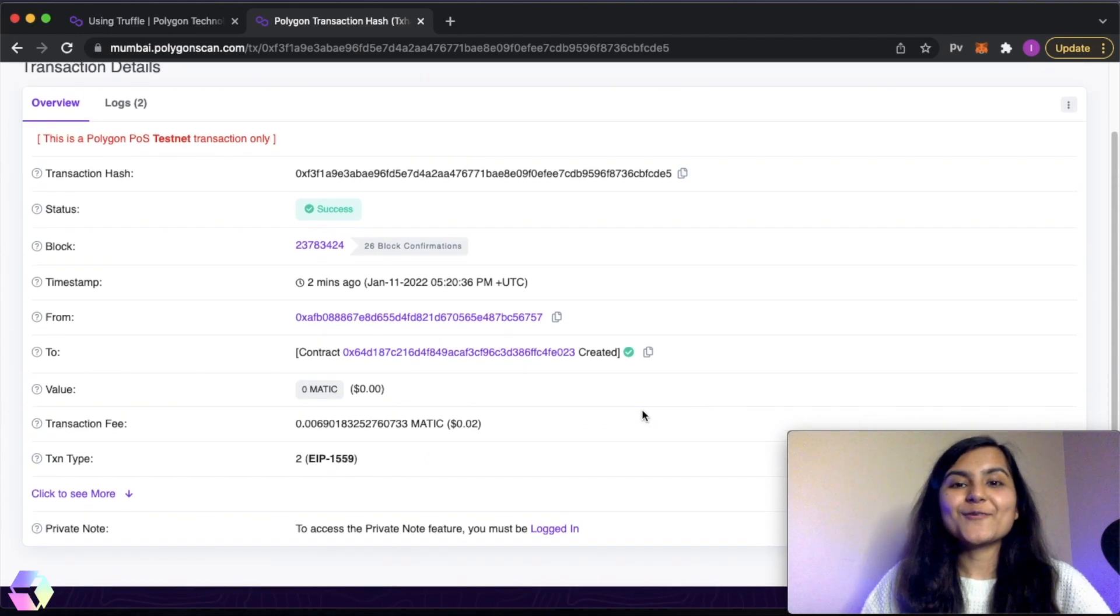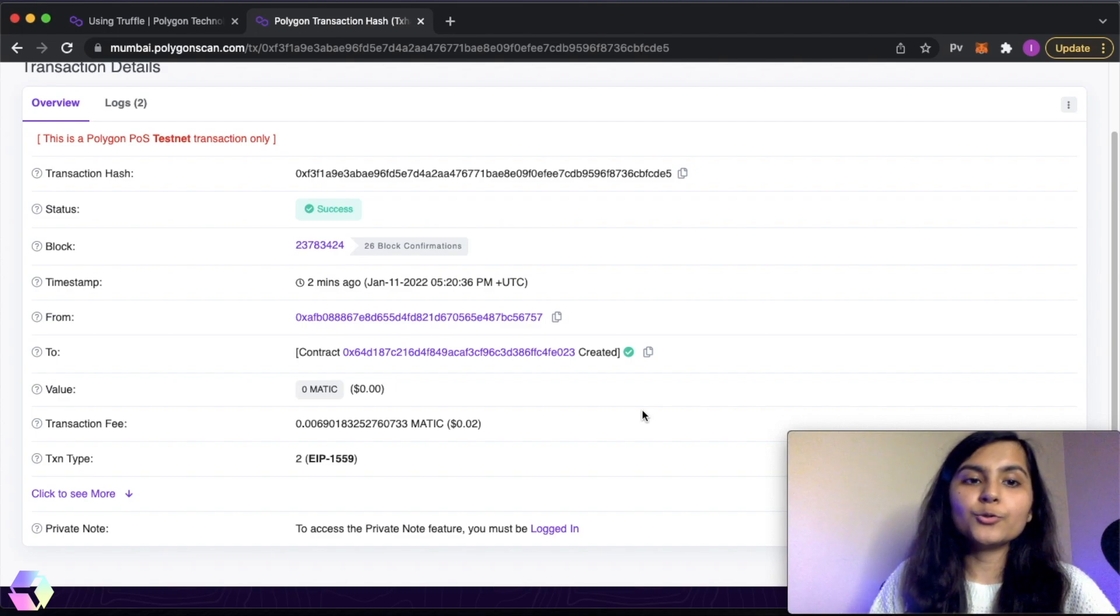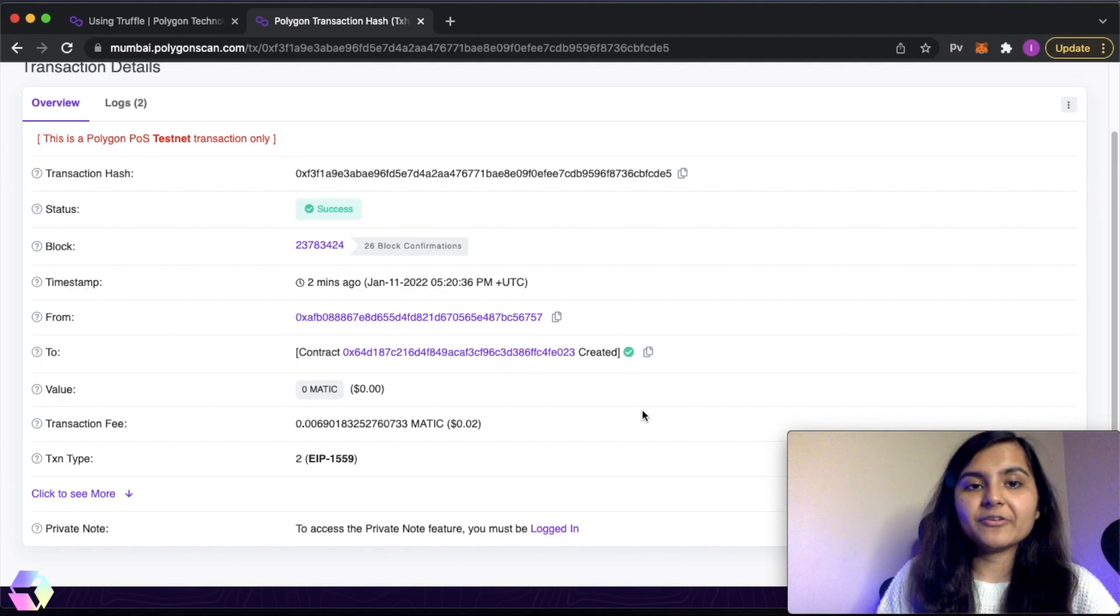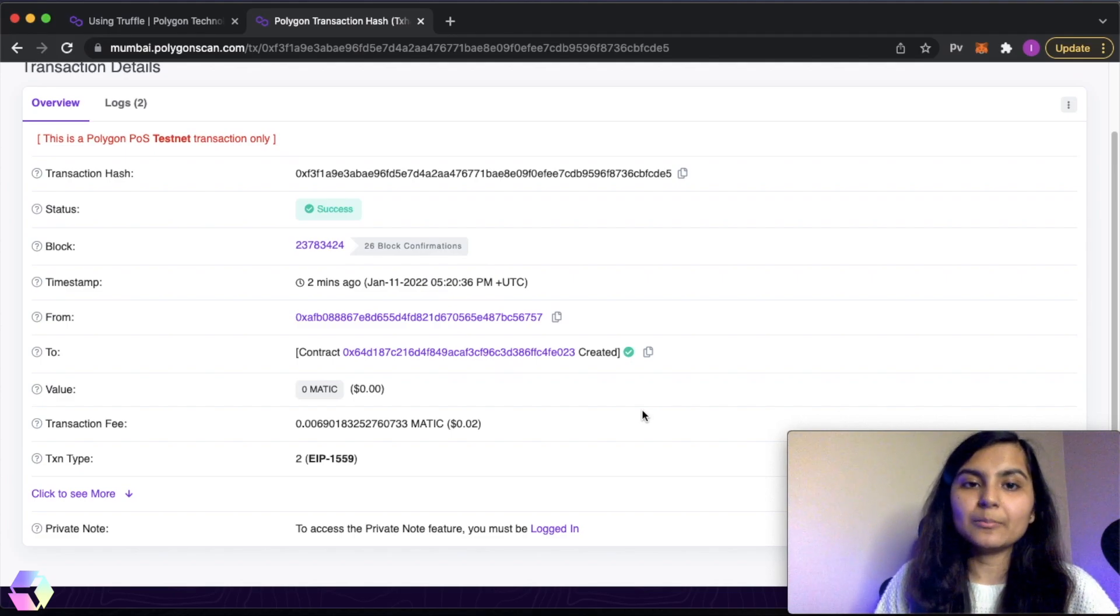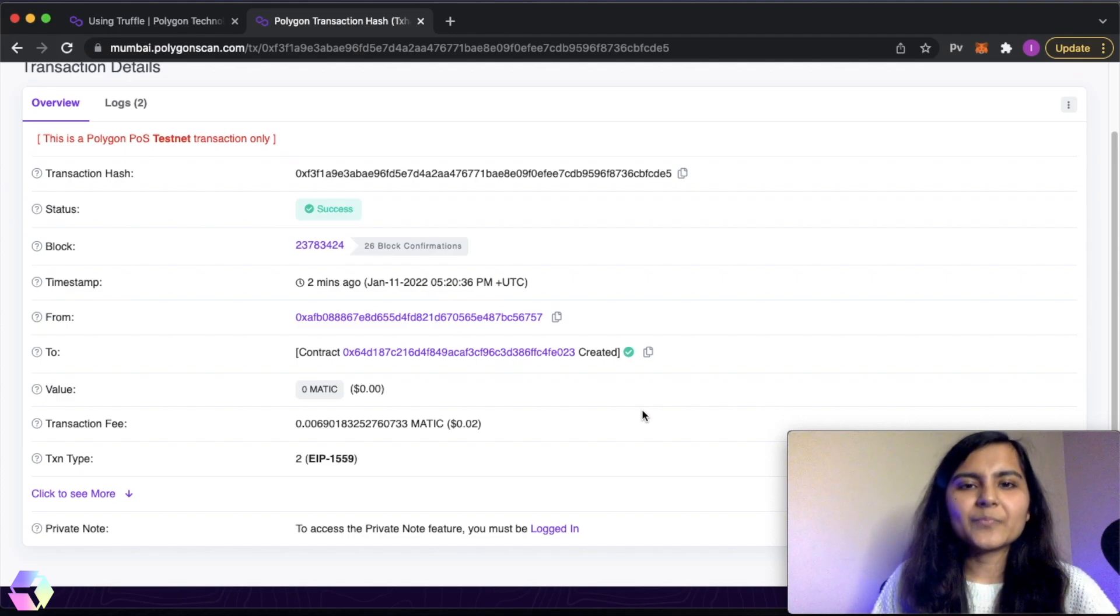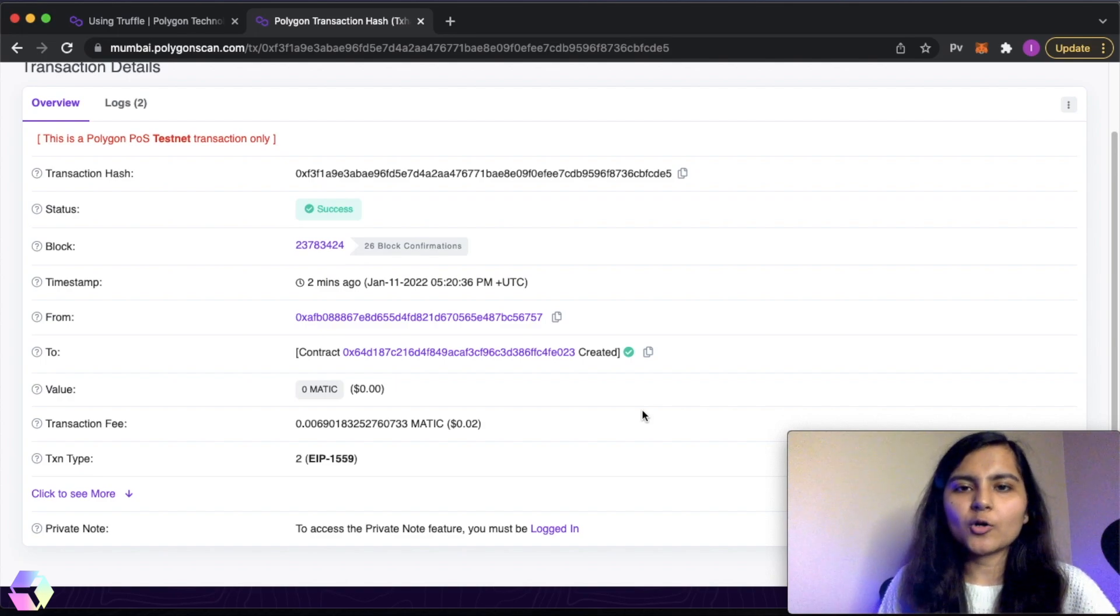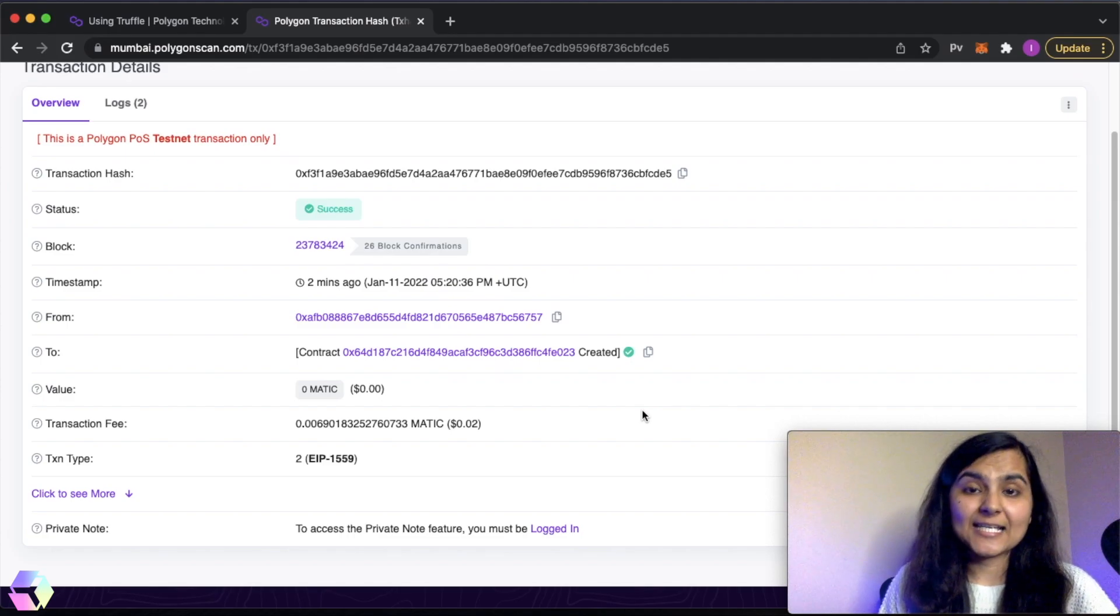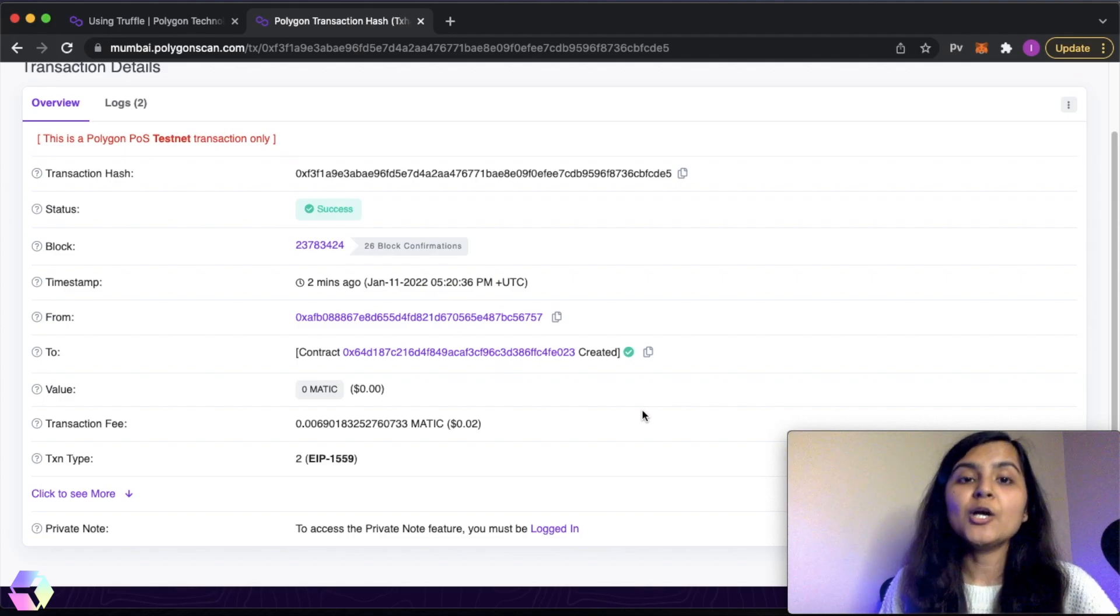We're done with this video. One thing I want you to do is save this contract address in your .env file because we will be using it later on. I'm asking to save it to your .env file so it doesn't get lost somewhere in your code. It's better to save it in your .env file so we can easily access it when we'll be trying to mint our NFT to this network.